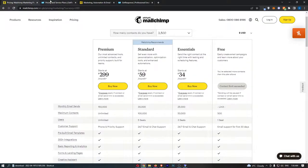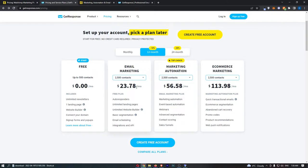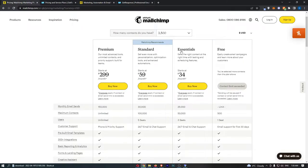You can see right here that for the Essentials, which is the cheapest package, GetResponse is actually quite a bit cheaper, coming in at $23 per month—basically $24—compared to MailChimp's $34.